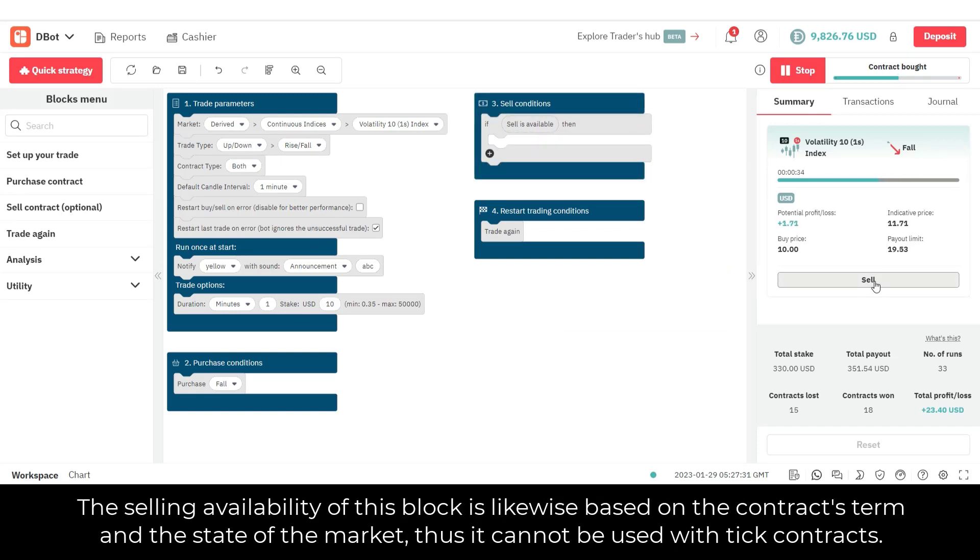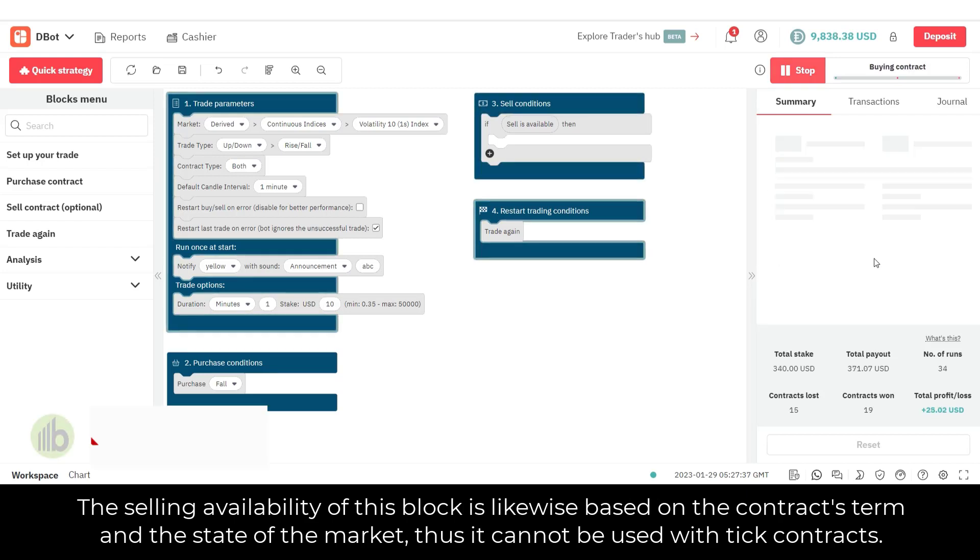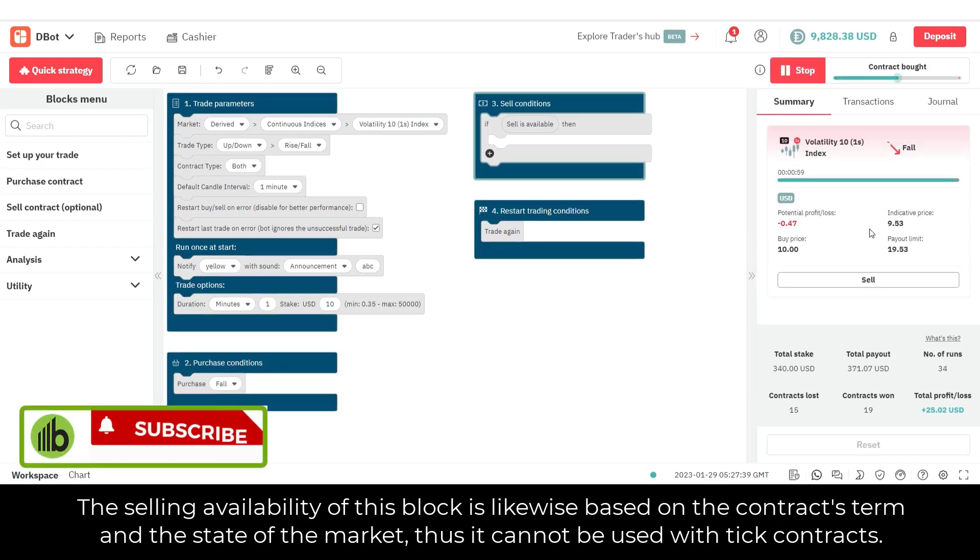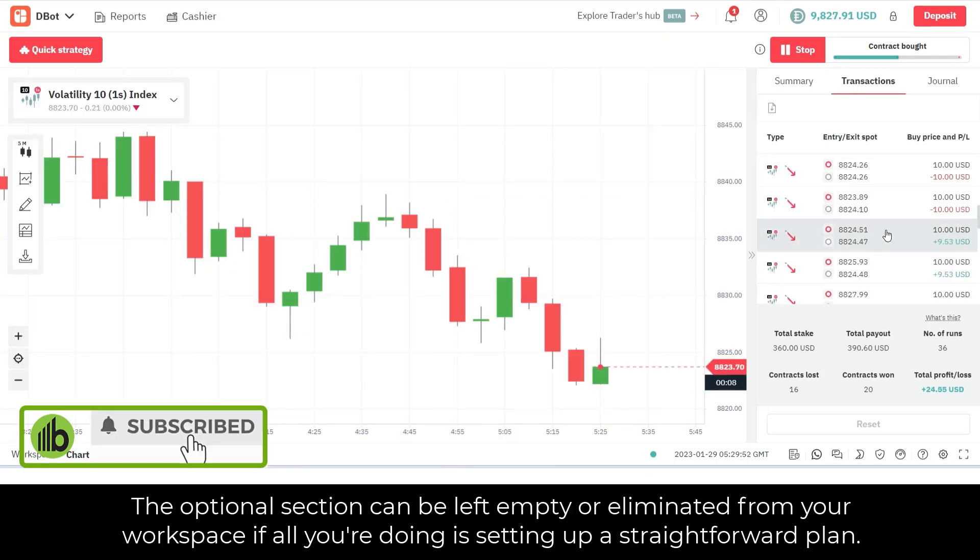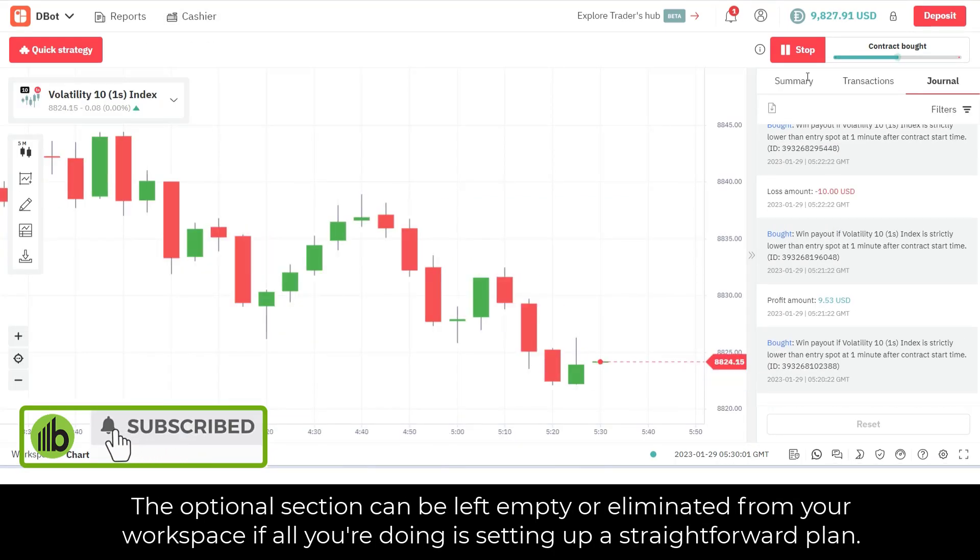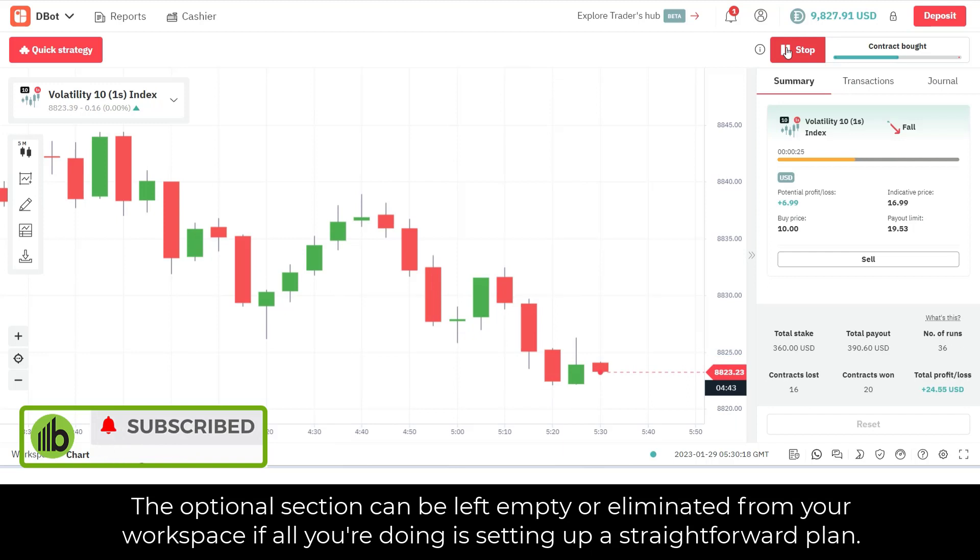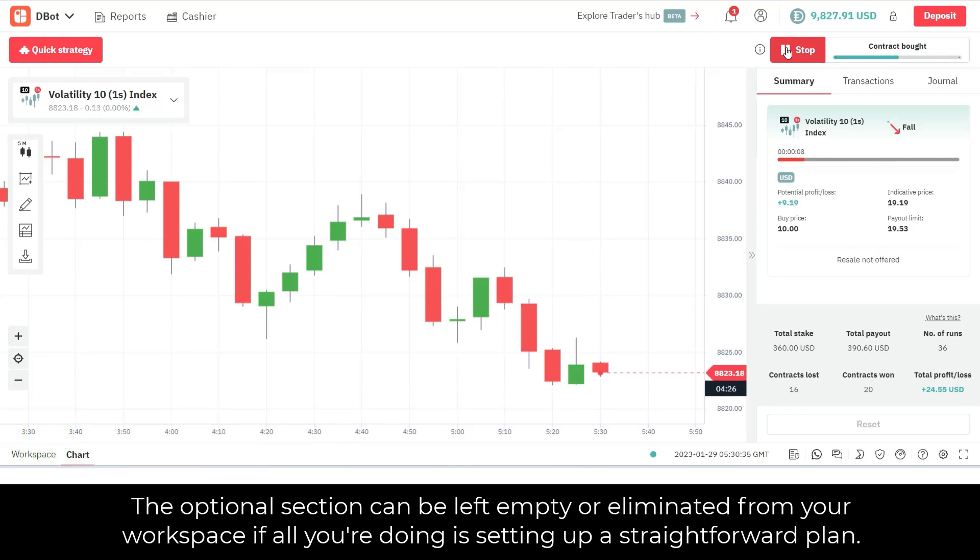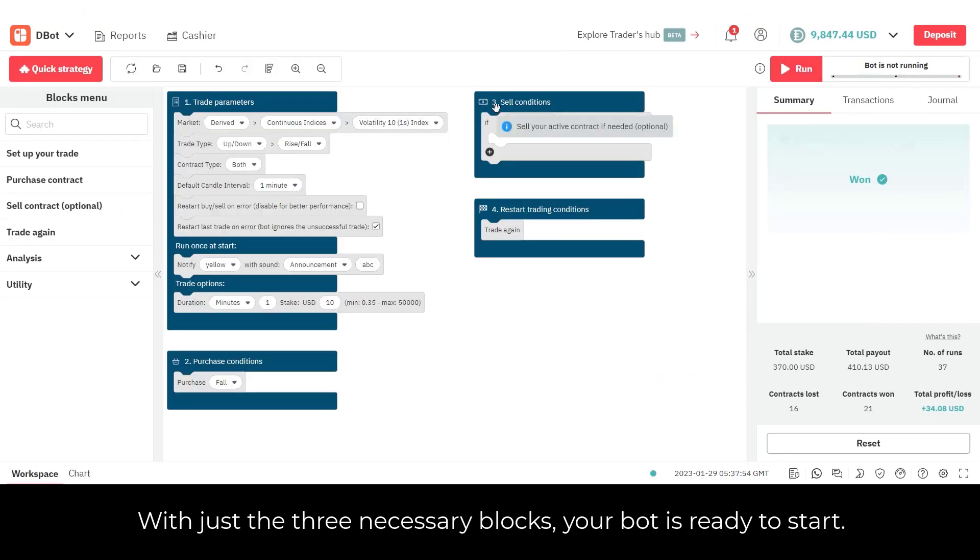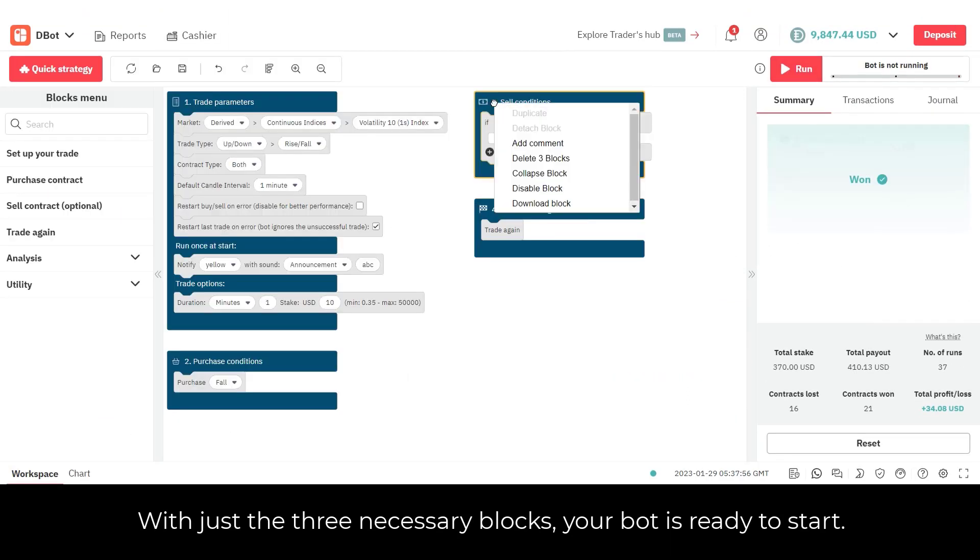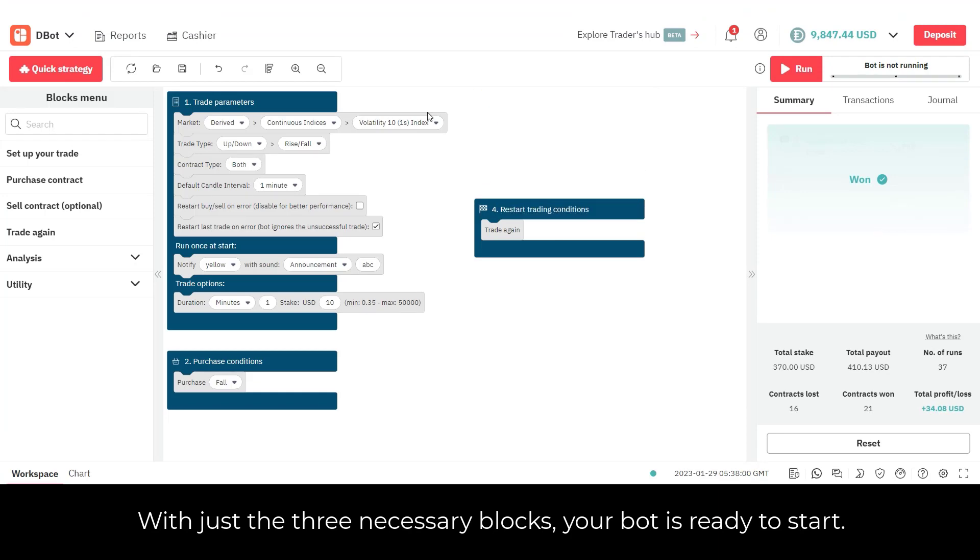The selling availability of this block is likewise based on the contract's term and the state of the market, thus it cannot be used with tick contracts. The optional section can be left empty or eliminated from your workspace if all you're doing is setting up a straightforward plan. With just the three necessary blocks, your bot is ready to start.